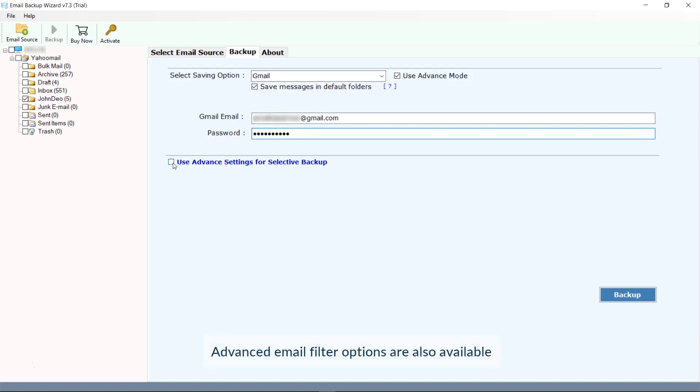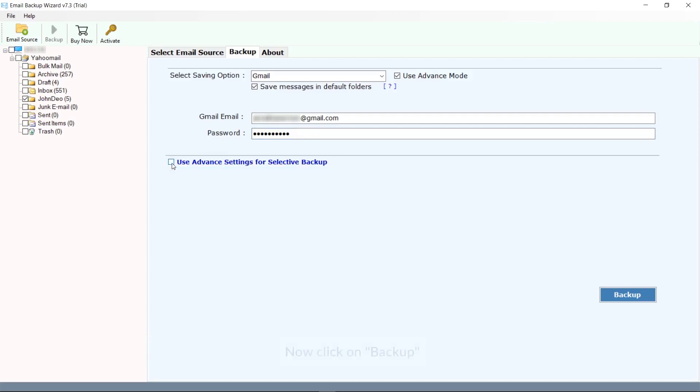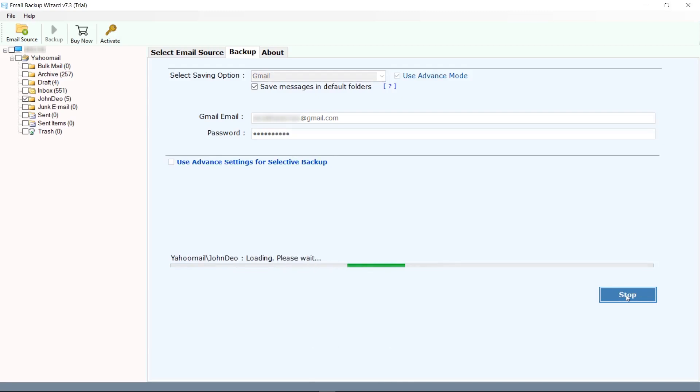Here the software gives you various filter options to move filtered messages to the destination email account. Now click on the backup button. Messages started converting now to Gmail.